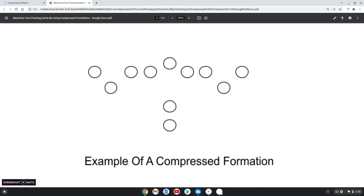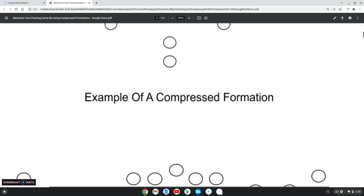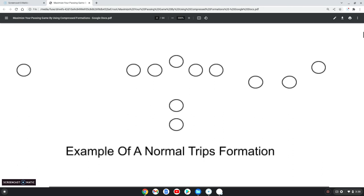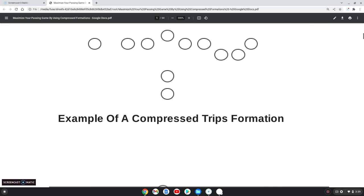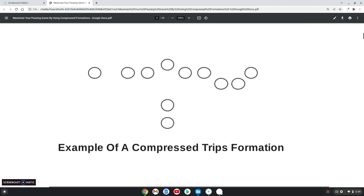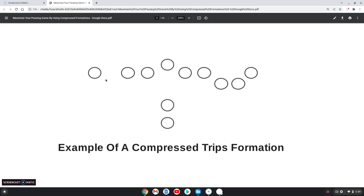That's as simple as it can get for compressed formation. How about a trips formation? This is an example of a normal spread trips formation. If we want to squeeze everyone down, compress everyone down, then we line up basically the same way. We'll get a little bit wider with the split end in trips, and then we put our two slots in the middle there between the tackle and the split end.